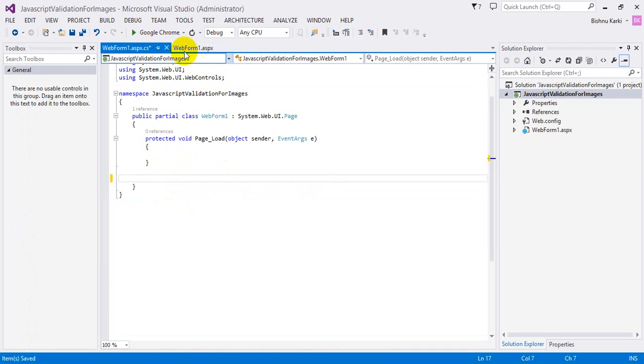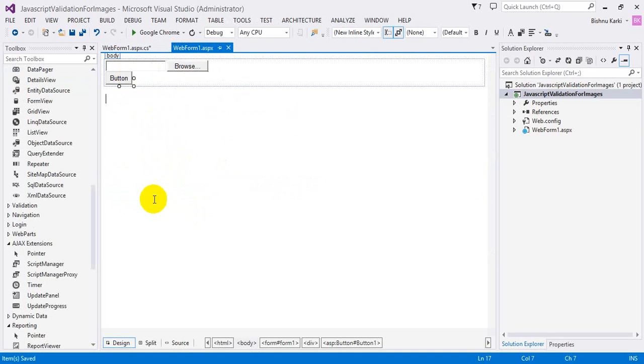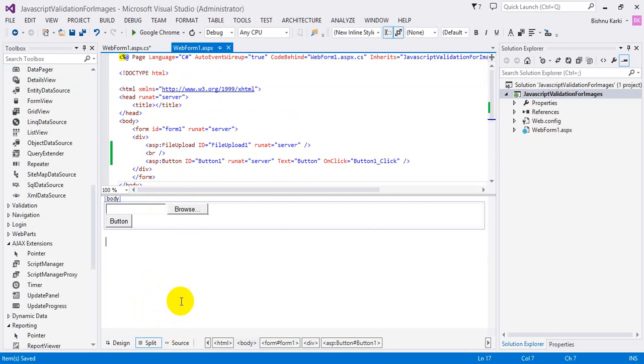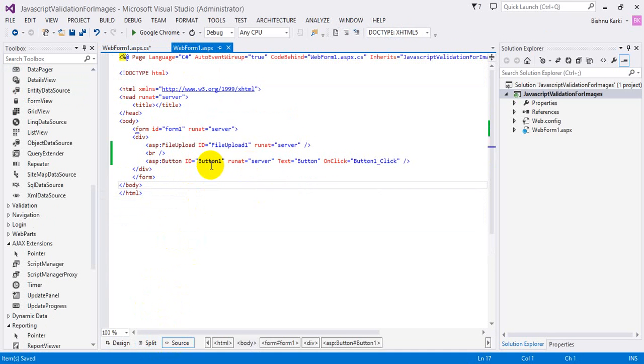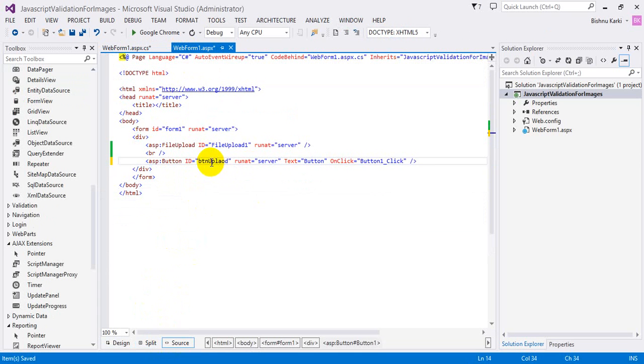Let's do one thing before this — let's add a name to the file upload control. It has to be named 'upload'.